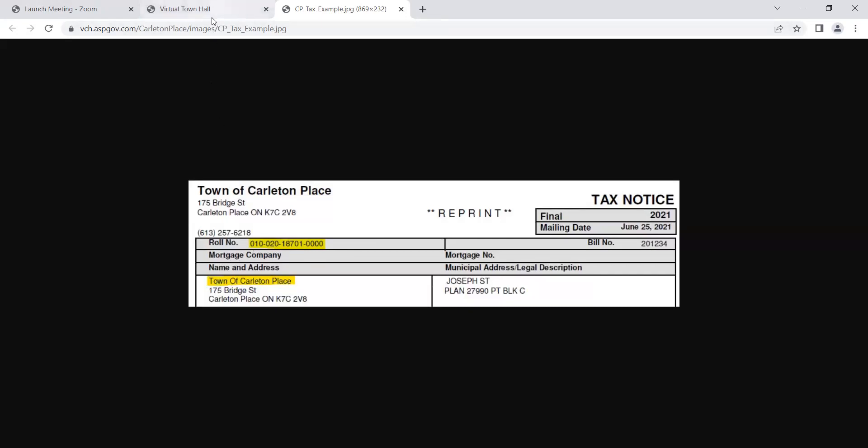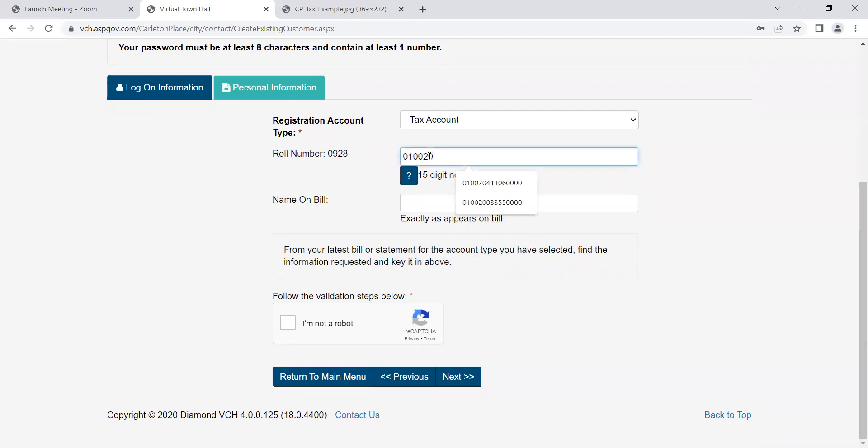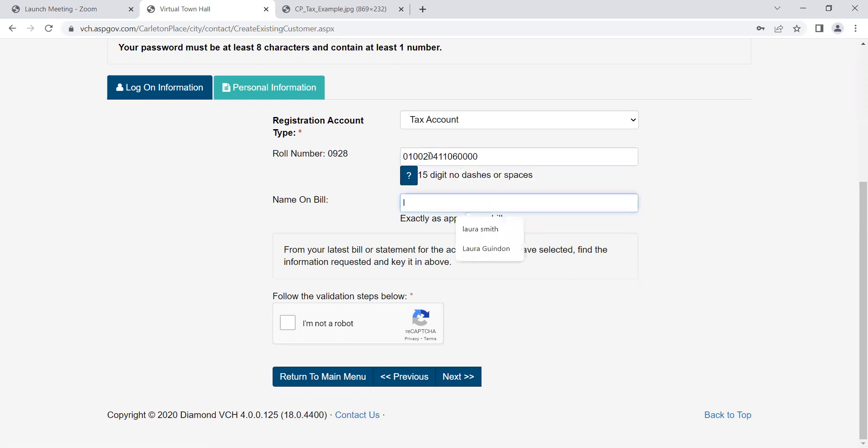Likewise, if using a utility account, enter the eight digit account number from your utility bill. Be sure to exclude the decimal and enter your name exactly as shown on the bill.